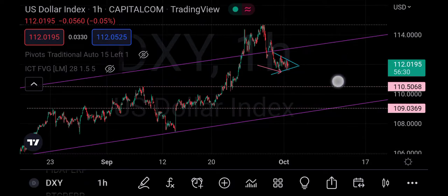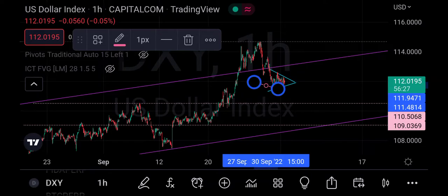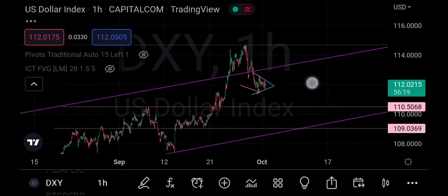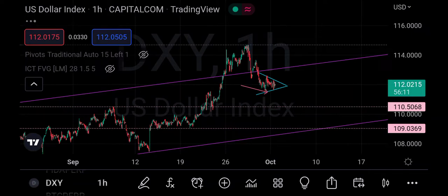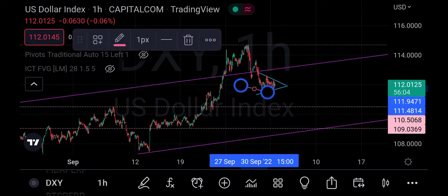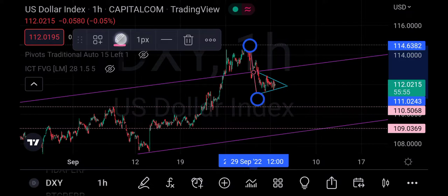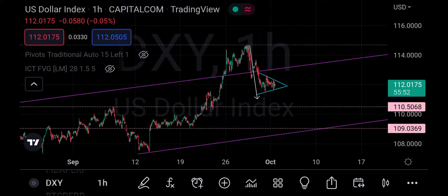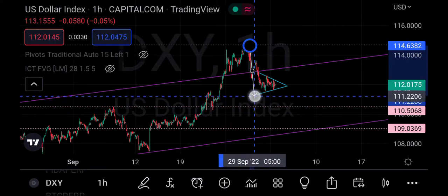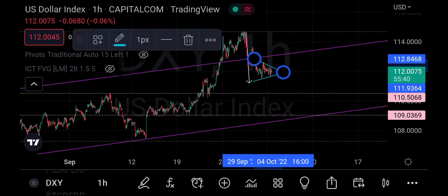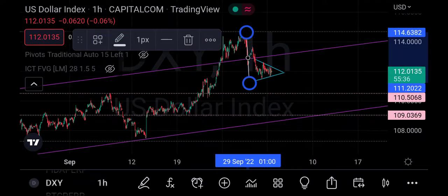Now, understanding what happens with a symmetrical triangle — the direction is usually unknown as it's an indecision pattern, but markets often move in the direction of the higher momentum. Some textbooks say the direction follows the preceding trend. The preceding trend here is actually down, because when price got to that level it went down. So from that point to where we are now, the symmetrical triangle is forming, and our expected projection for DXY is to the downside.